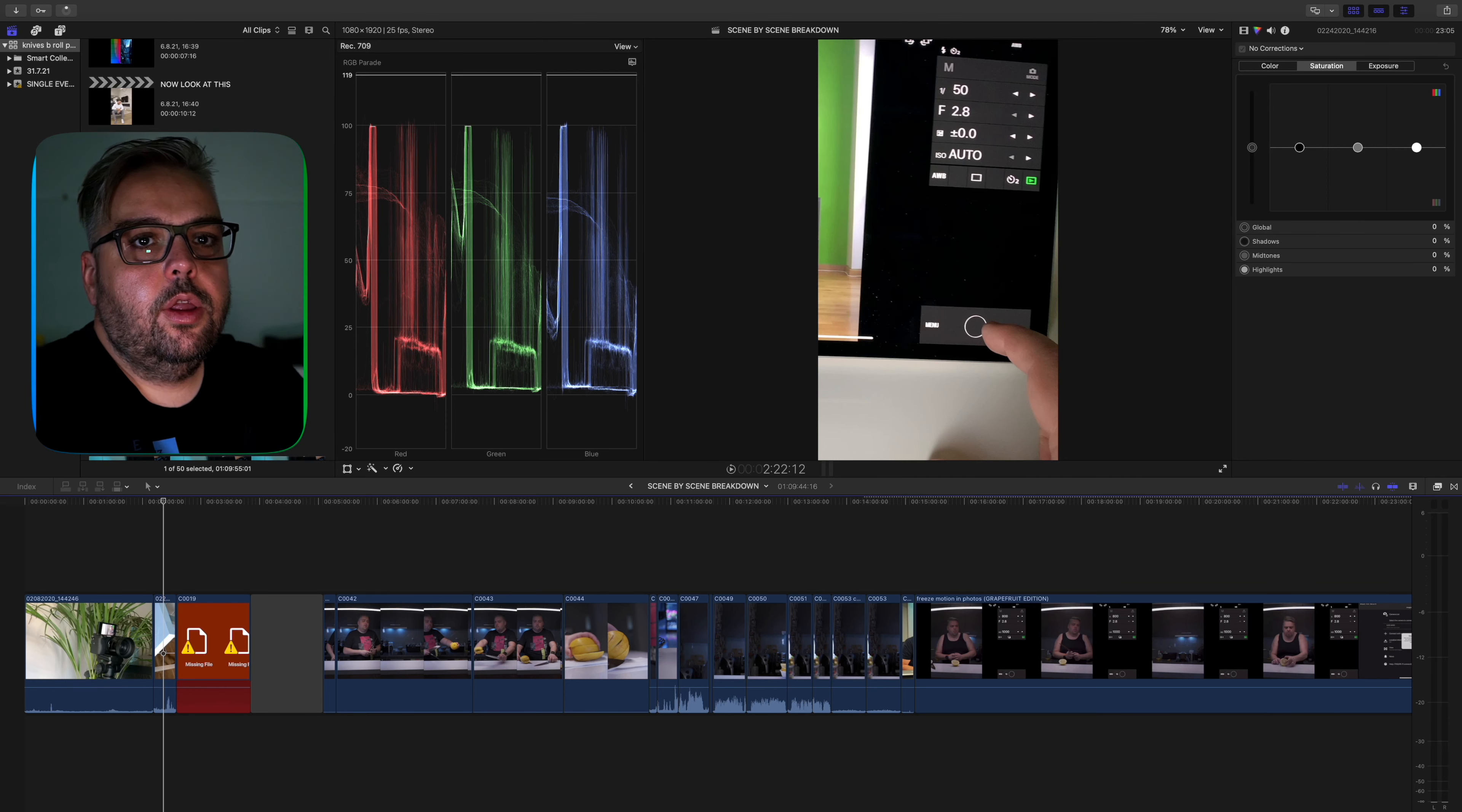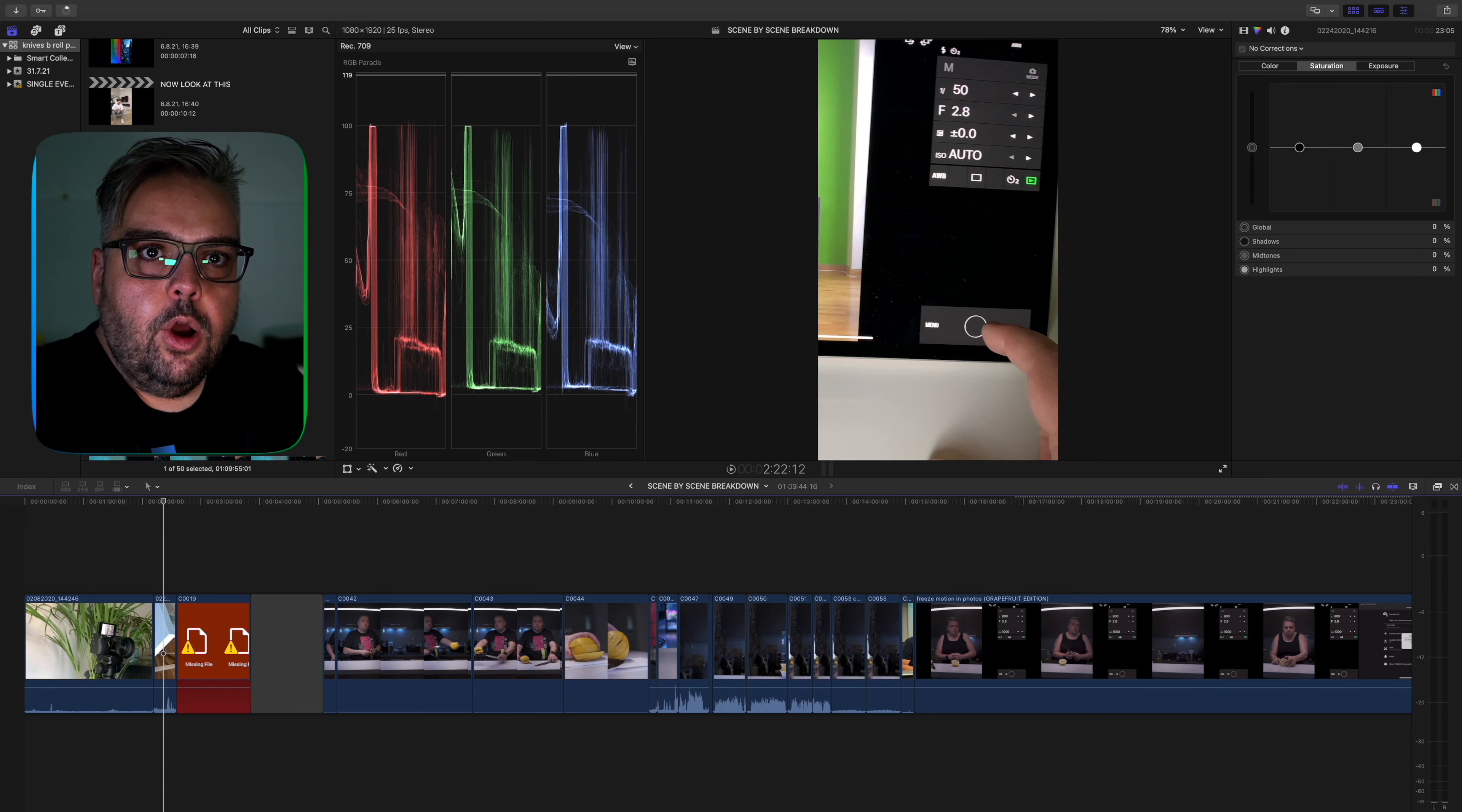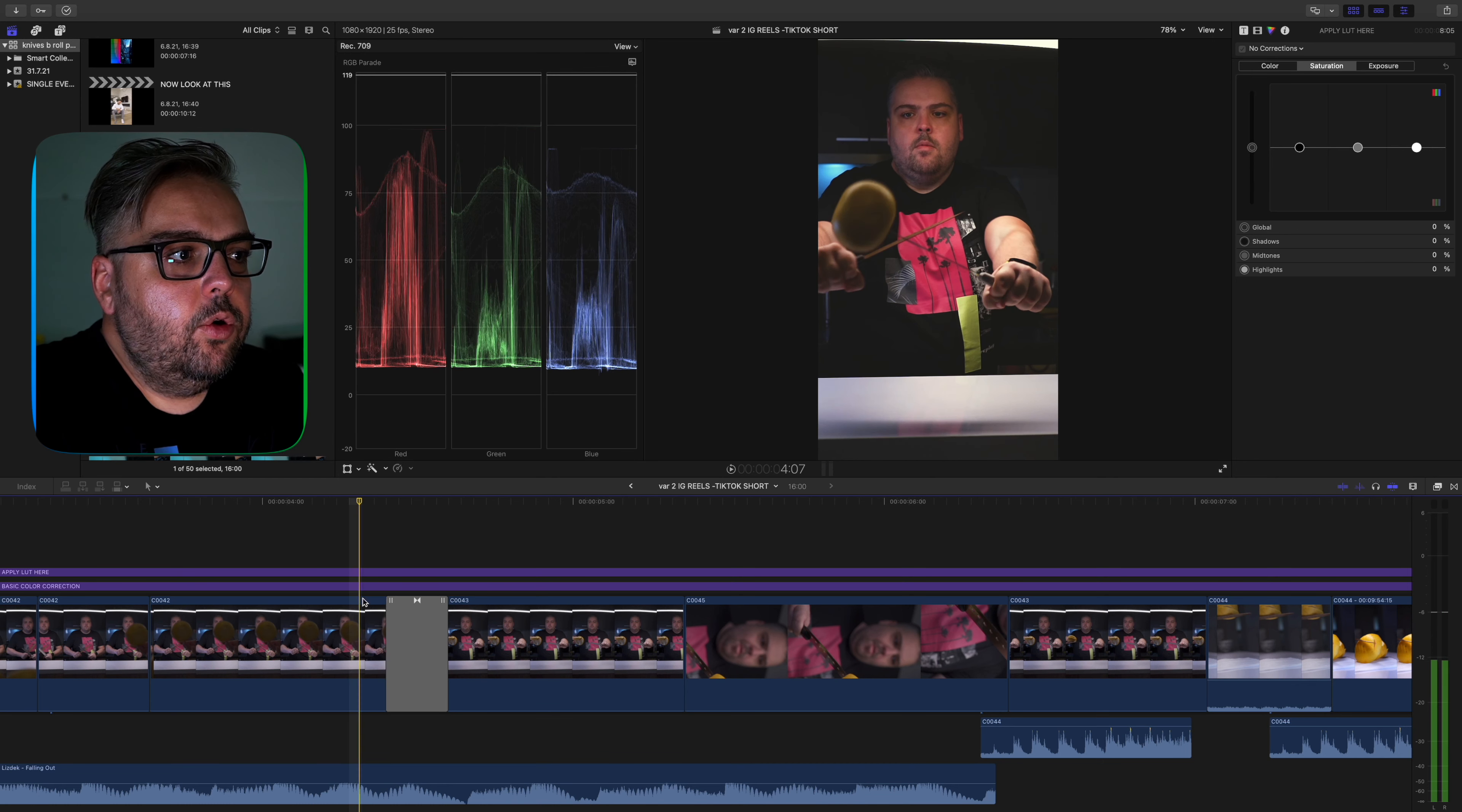If you are interested in an in-depth tutorial on how to use this Imaging Edge application for your camera in order to replace or supplement an external monitor, I would suggest clicking up here and watching my full tutorial on how to record or photograph yourself using a wireless display on an iPad or an iPhone or an Android phone.